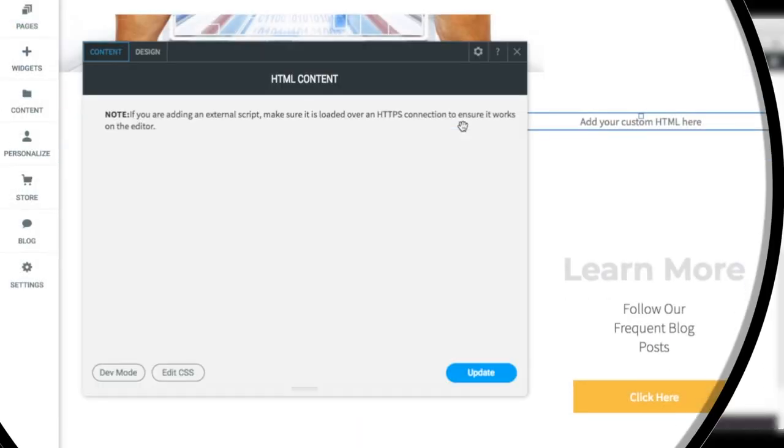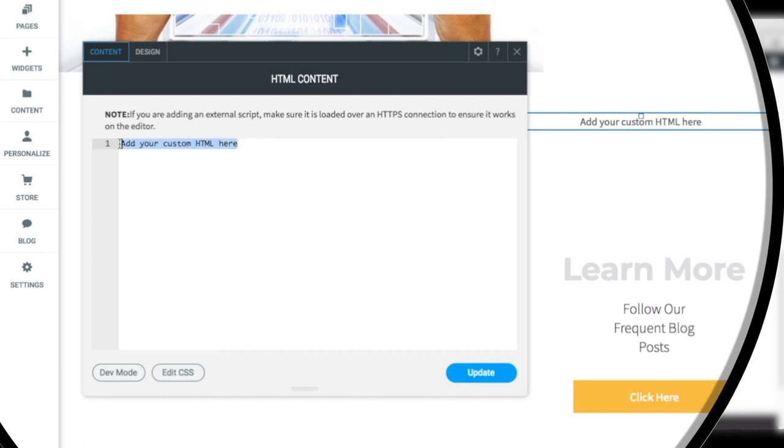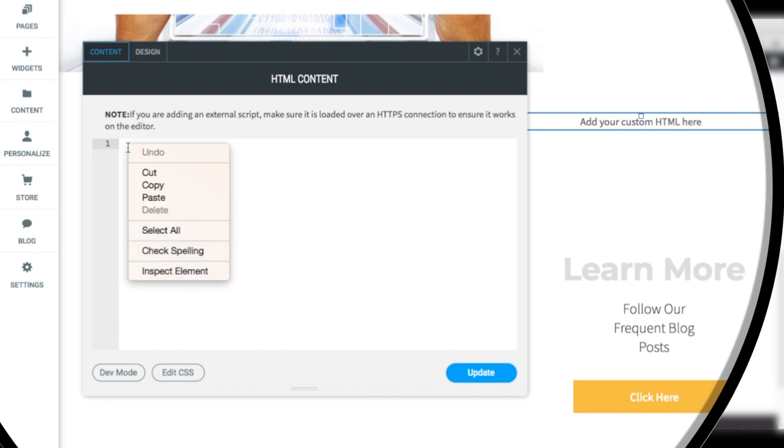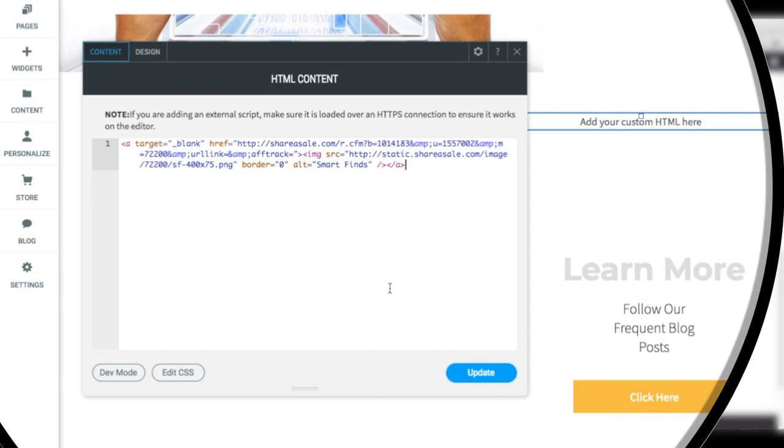When you drop the widget, a text box will appear. This is where we paste the giant link we copied earlier. After clicking in the box, right-click and paste the link. Clicking Update will add the link to the site.